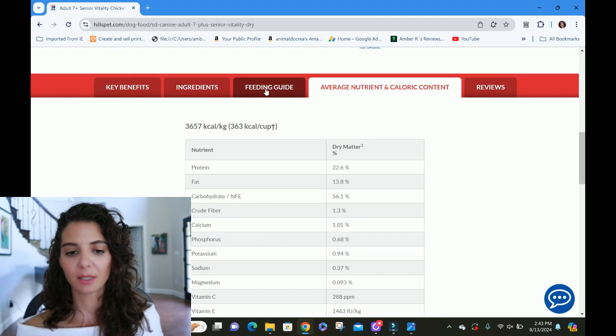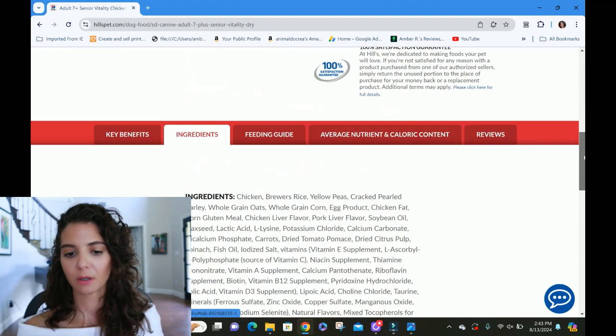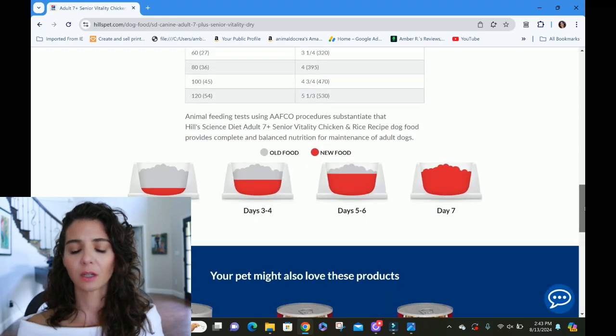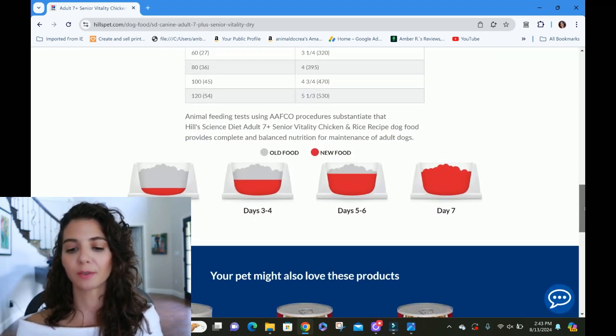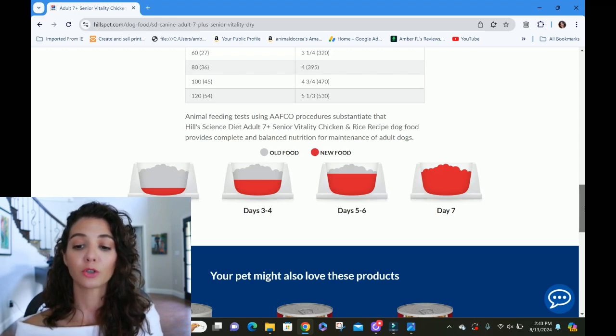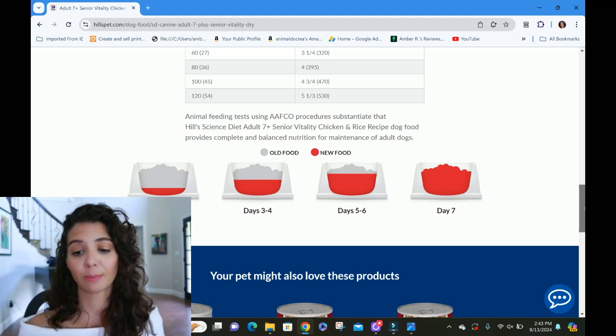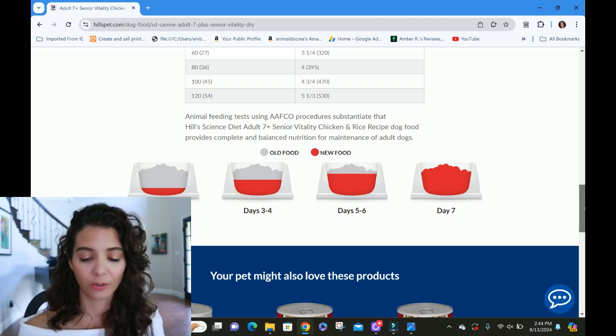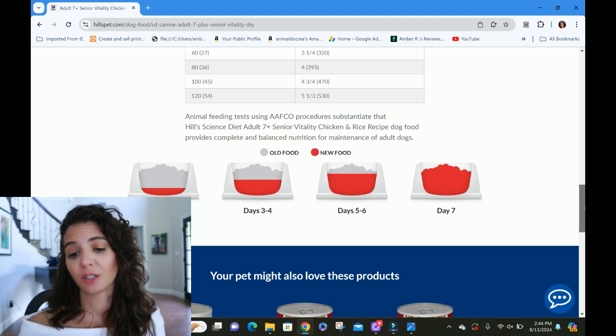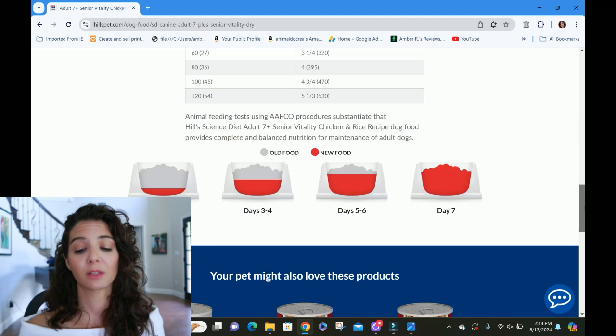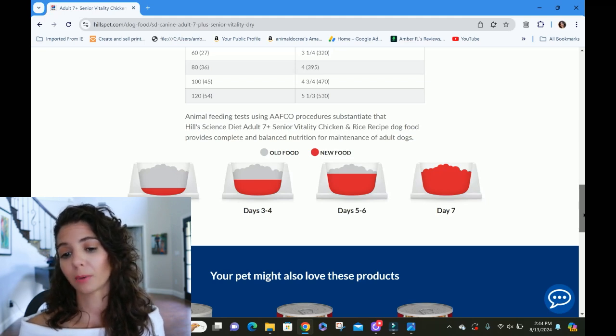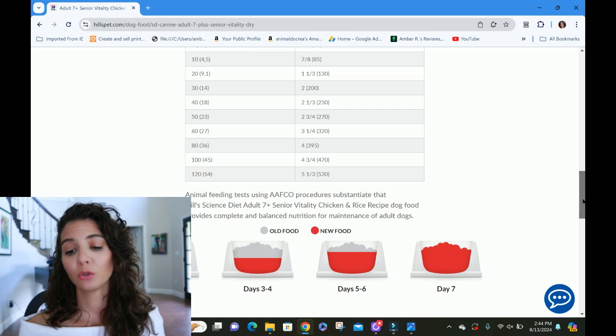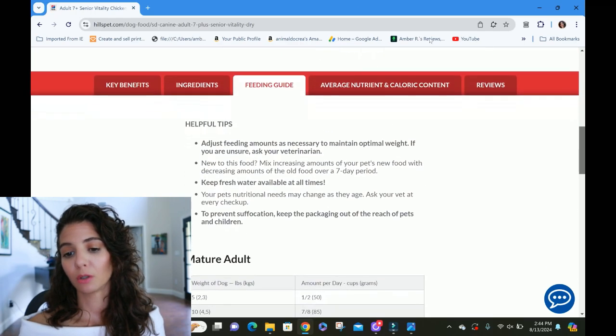So we're up to so far three points. I saw the AAFCO statement here at the bottom of the feeding guide. Hill's animal feeding tests using AAFCO procedures substantiate that Hill science diet seven plus senior vitality chicken and rice dog food provides complete and balanced nutrition for the maintenance of adults. You see, it's not going to say senior because that's not a defined life stage by AAFCO. It's like adult is the end. That's the end of the road for them. And so they're going to actually get two points here. So they did the feeding trials and it is specifically for adults.